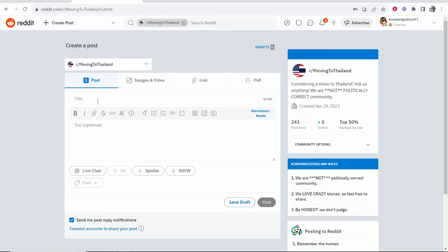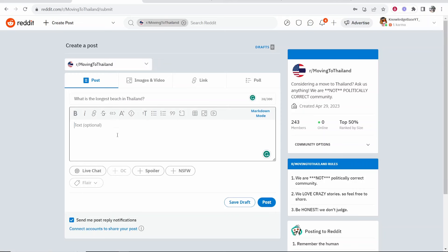So I'm going to ask a question to the subreddit. I'm going to ask, what is the longest beach in Thailand? I'm going to put that in the title and I can elaborate on my question in the text box here as well.